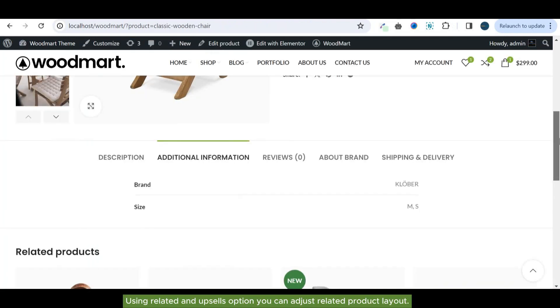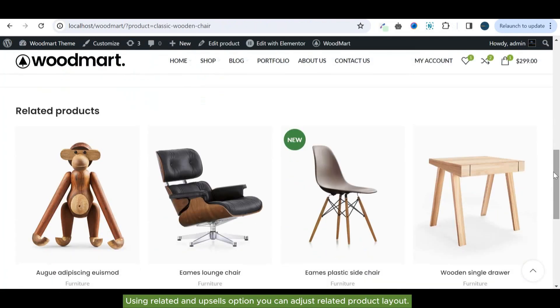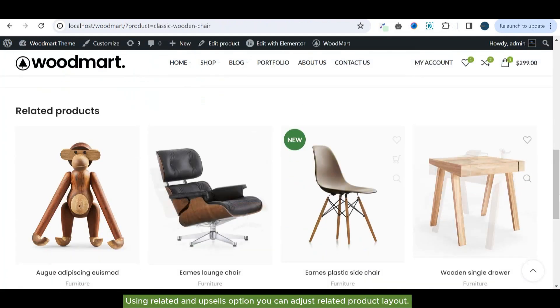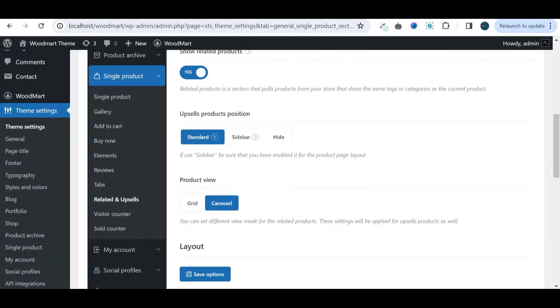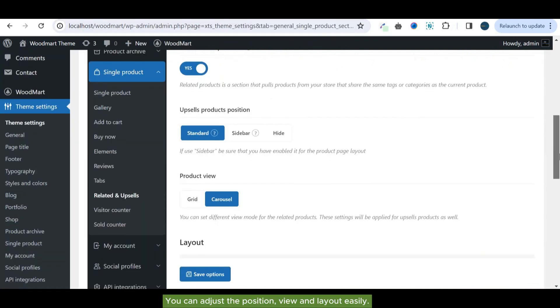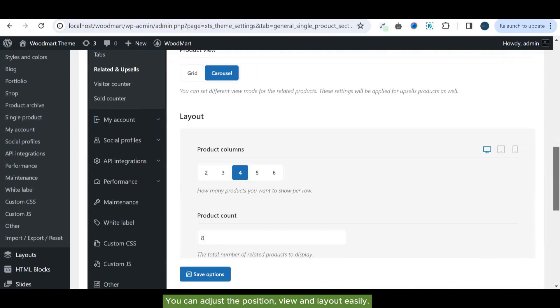Using related and upsells option you can adjust related product layout. You can adjust the position, view, and layout easily.